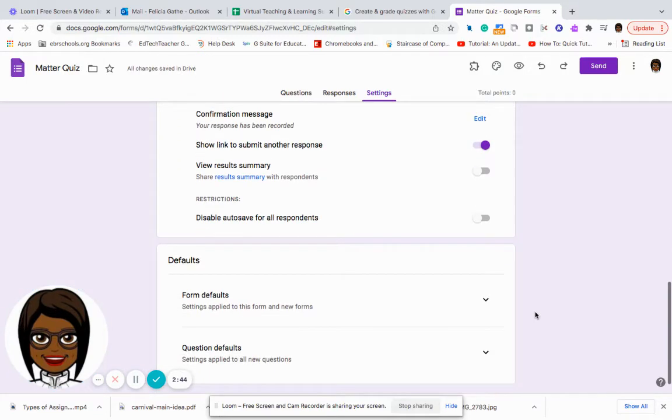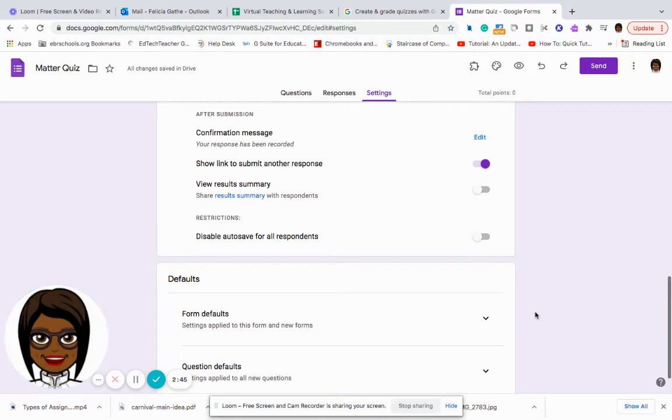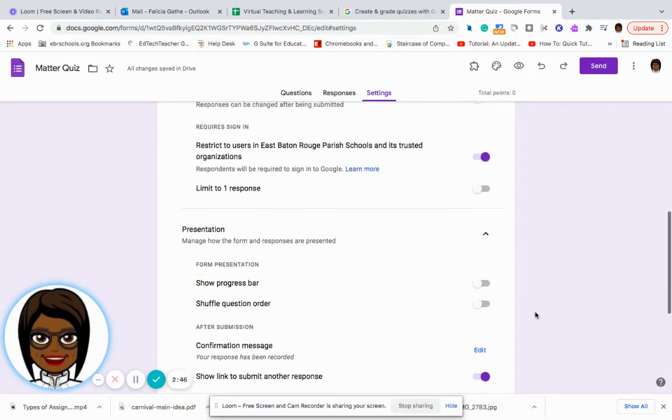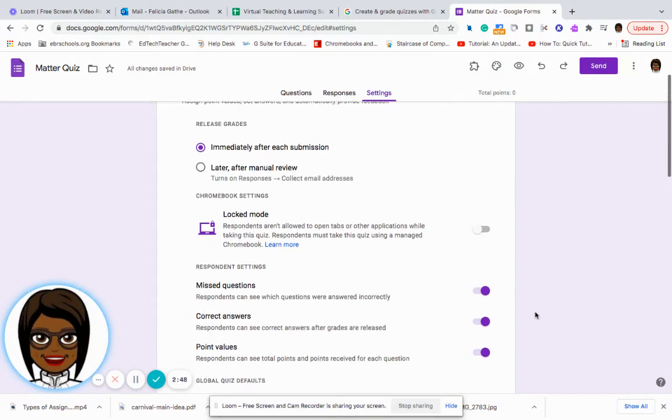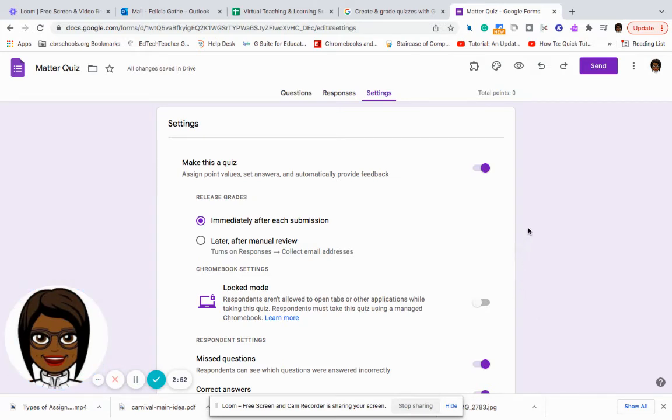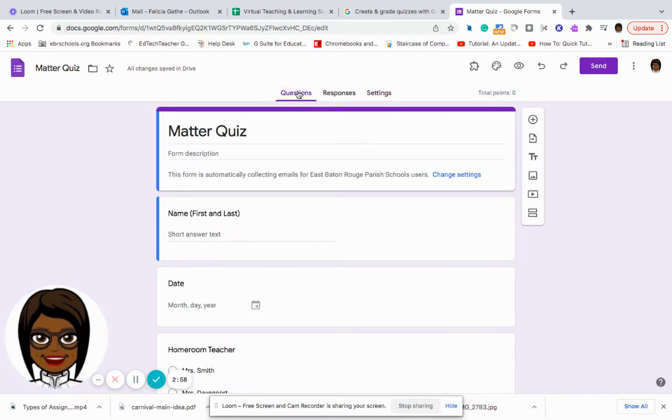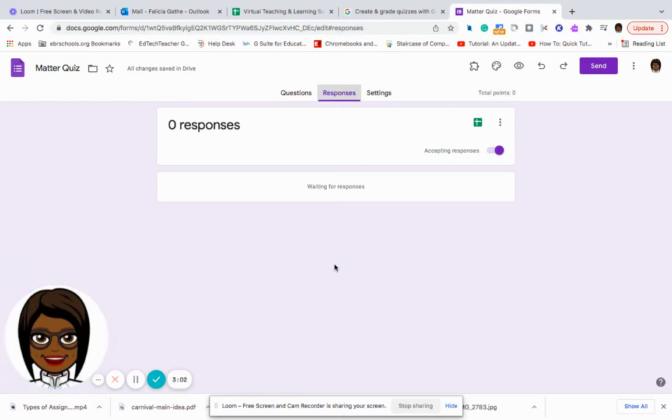And so this is just allowing you to set the stage for how you want to have the assessment organized. So now that you have it set to make this a quiz, then you have your quiz to fill out.